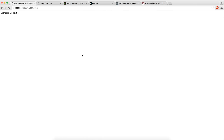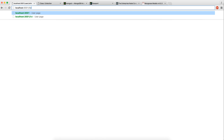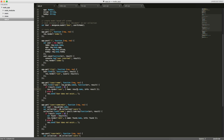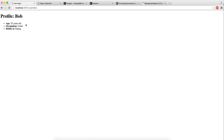Let's test this out. Searching for a user that doesn't exist gives 'user does not exist'. Clicking on Bob, we get all his information — 25 years old. Mongoose's find returns an array so we access result[0] to get the first match. Everything seems to be working so far, and now let's work our way down to the remaining routes.